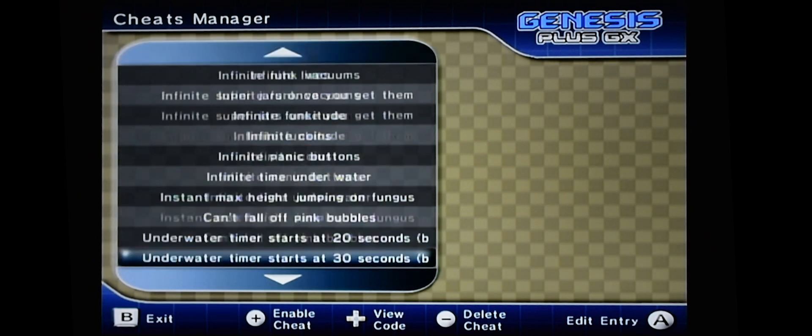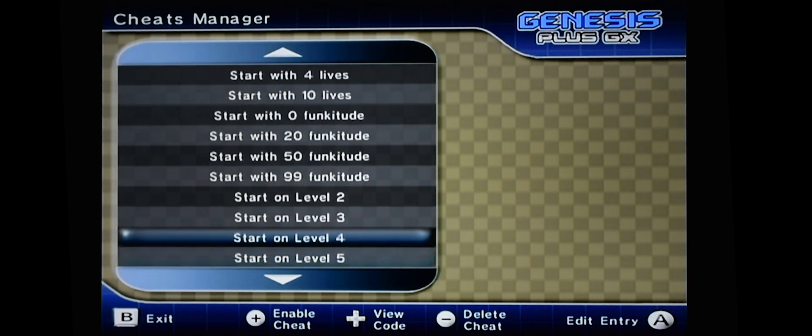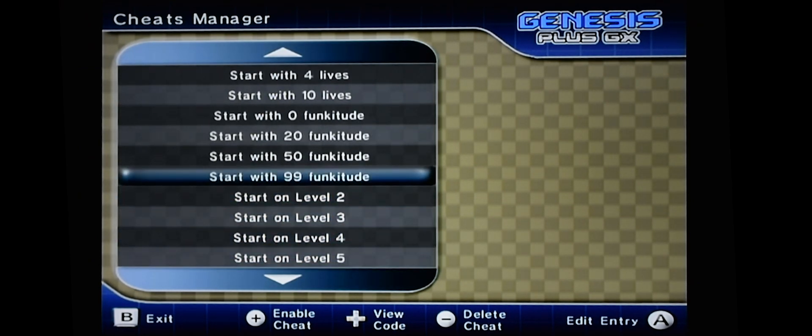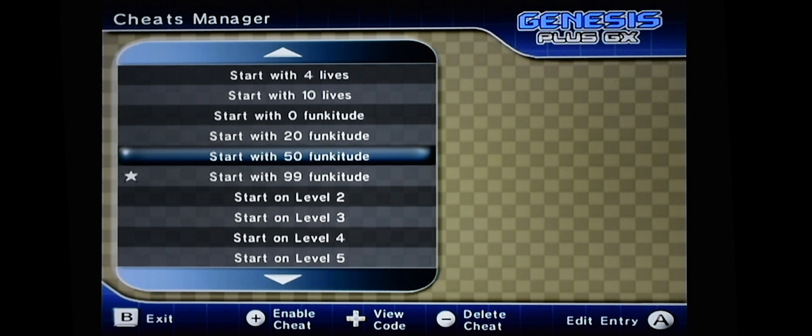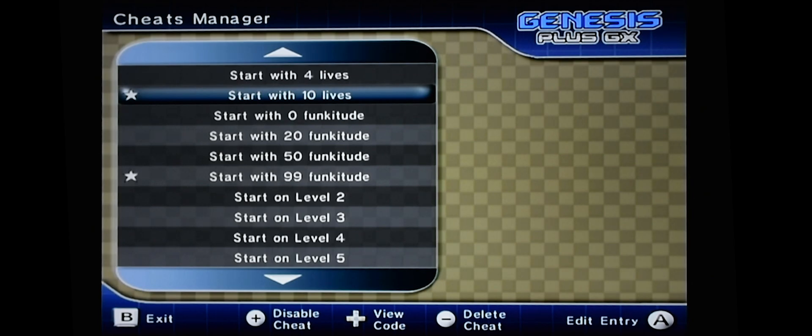But I prefer to see what they mean. So let's just scroll down to those two cheats that I wanted. Funkitude. I'm going to press the plus sign to enable it. And then I wanted 10 lives. I'm going to press the plus sign to enable it. Once you're done, you can just press B to exit.